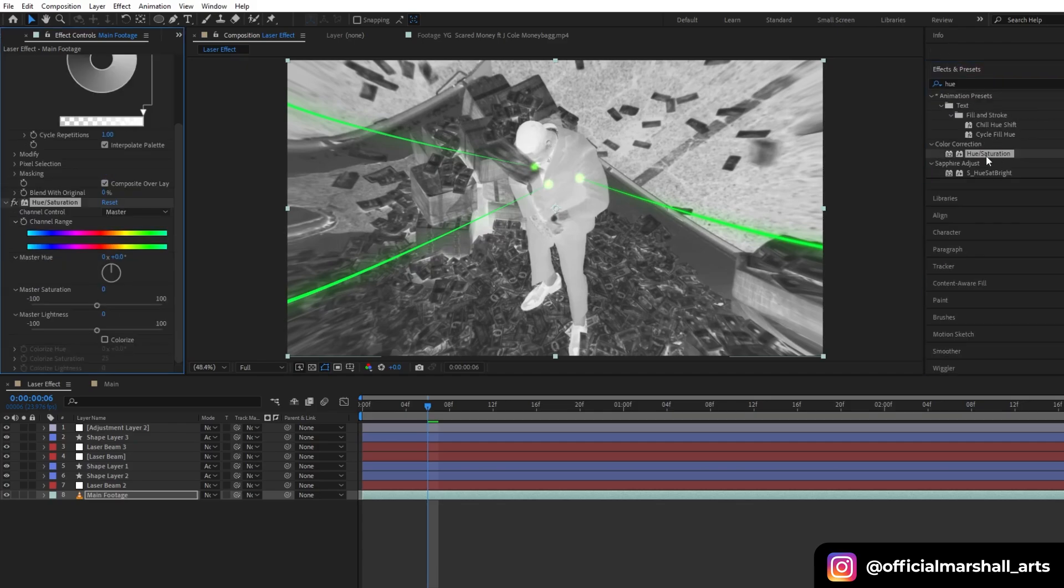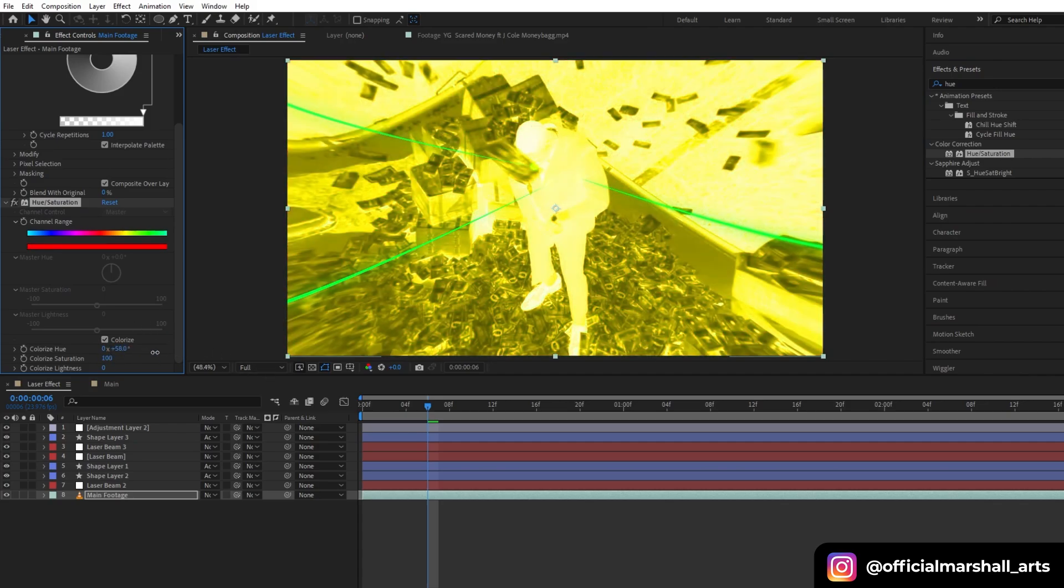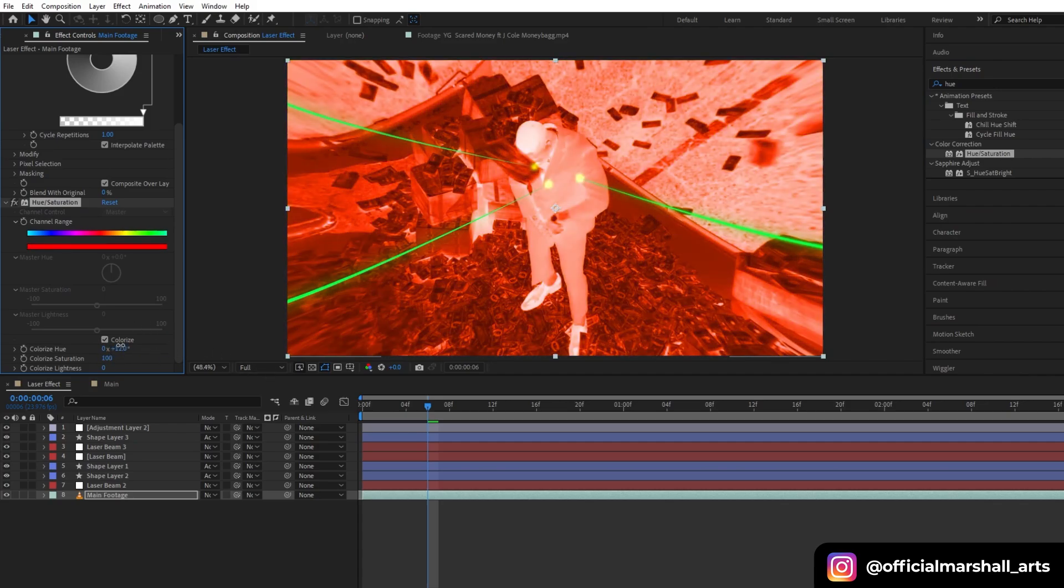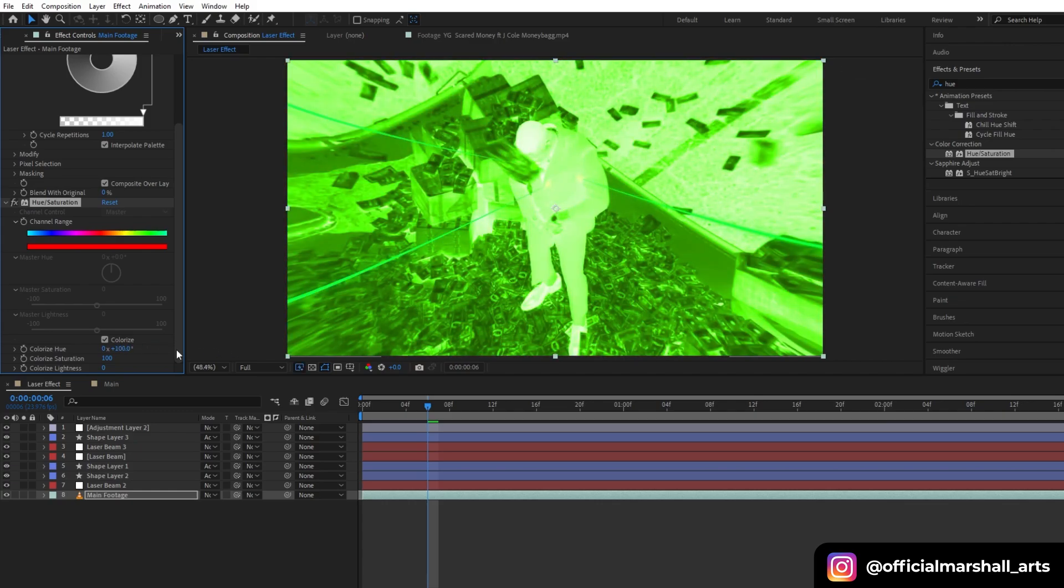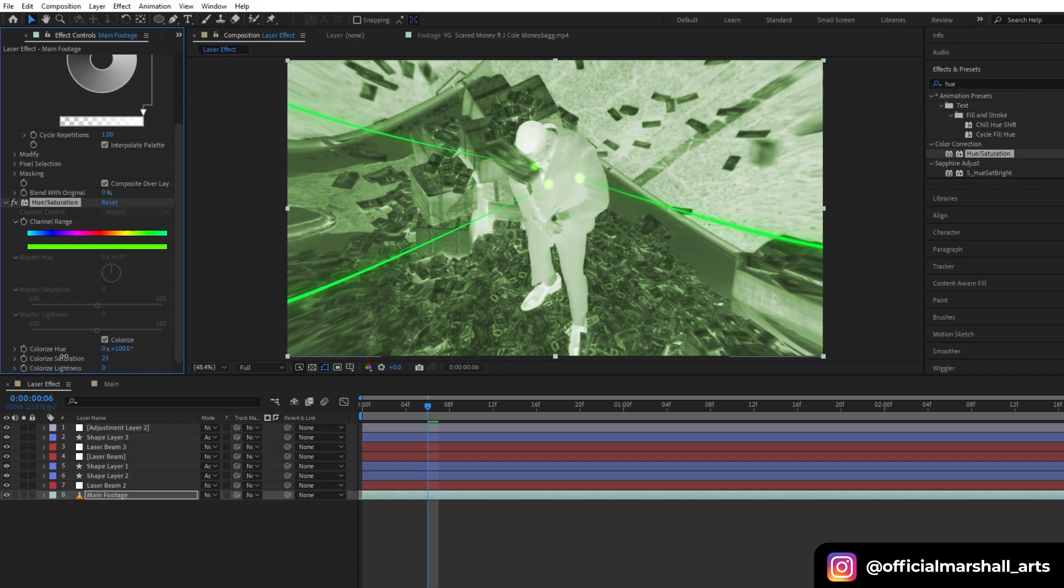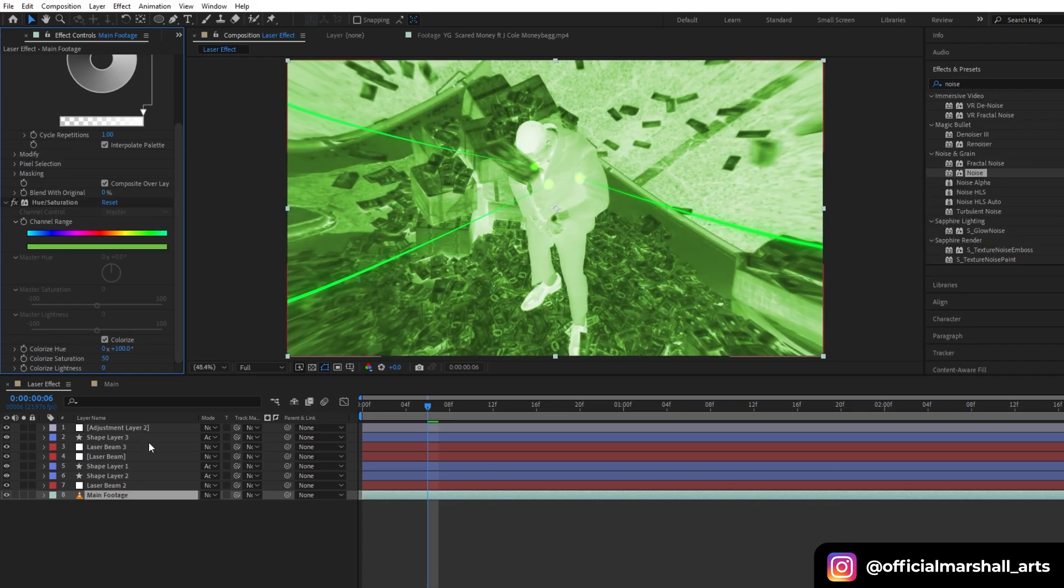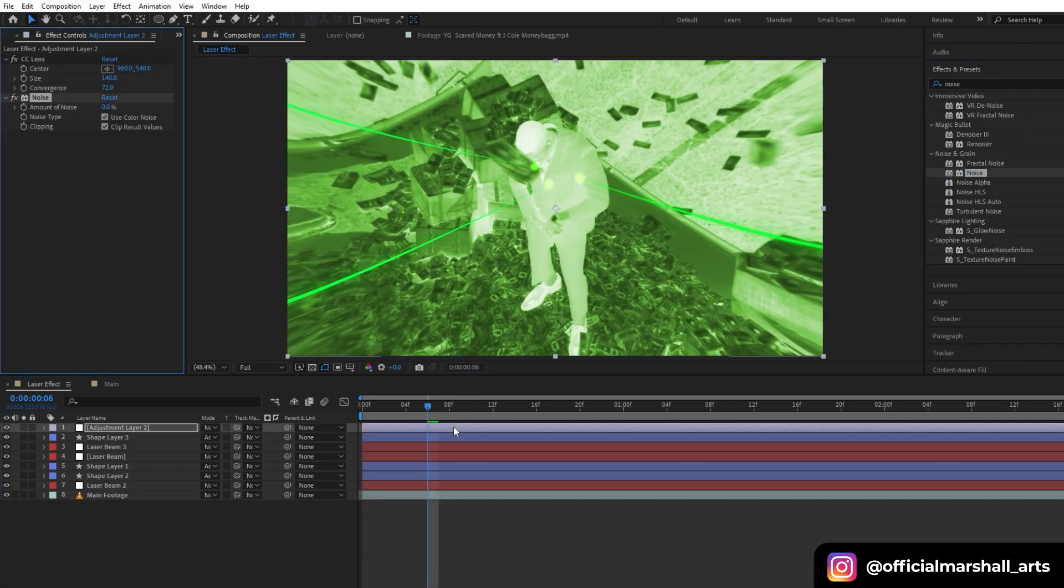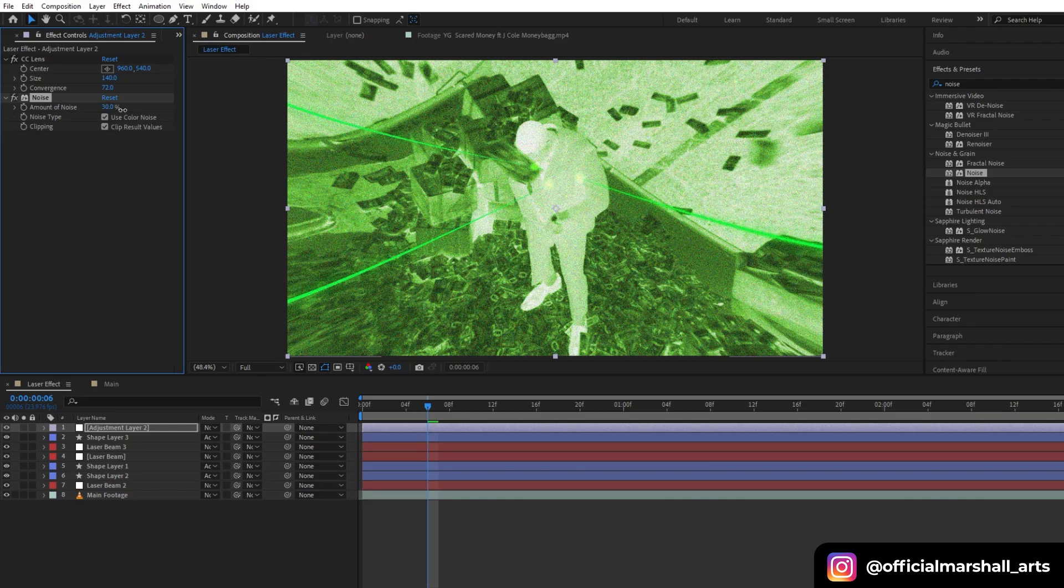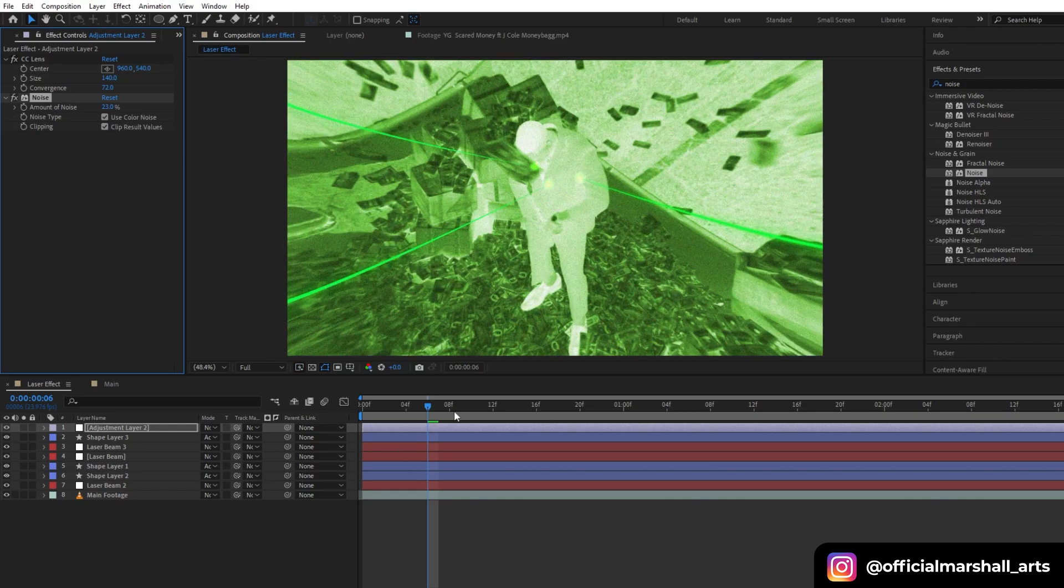Under the Colorize option, let's increase the color saturation to 100 and then I will choose my color. Let's say I will keep it green since my laser pointer is green. Now I will add Noise effect into my adjustment layer. Let's increase it to around 20 to 30 percent.